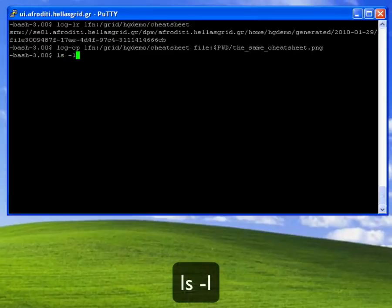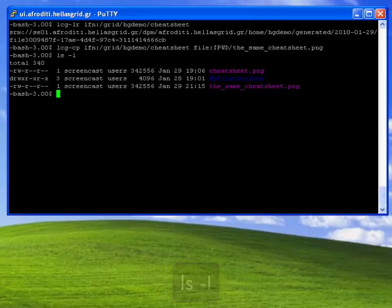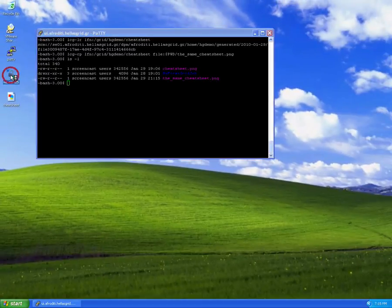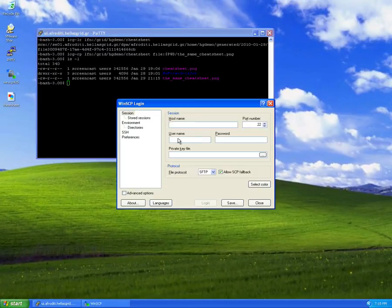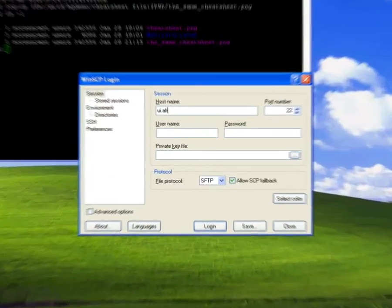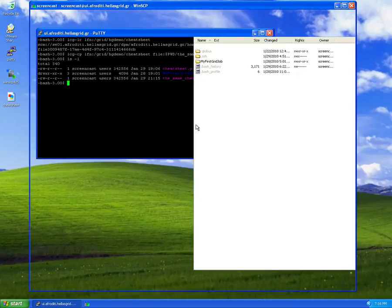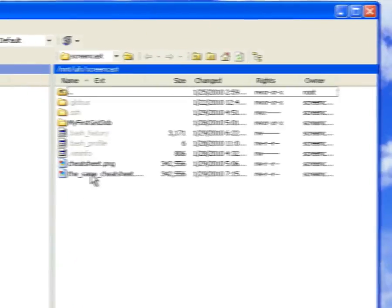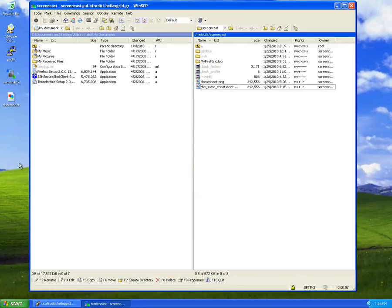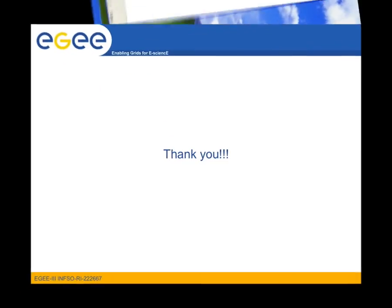I check that my download has finished using ls -l, and now I can transfer that file back to the desktop I have been working on using the WinSCP utility. Once again, I have to type in the hostname of the user interface I want to connect to, the username, and my account password. Once the connection has been made, I can simply drag and drop that file onto the desktop of my local machine.